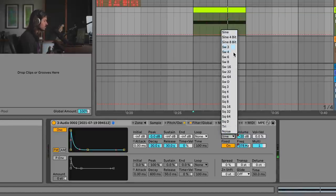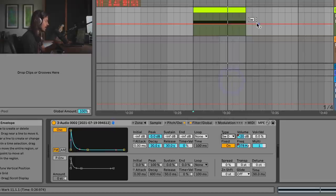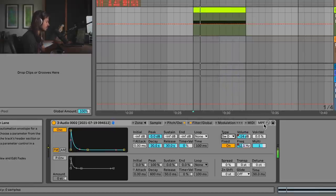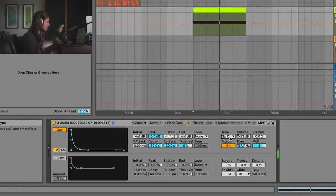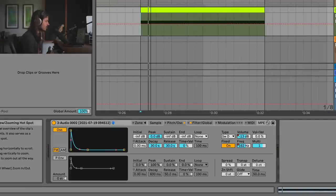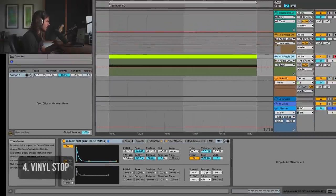You can also change the oscillator itself — change what waveform it's making. Let's try Saw and see what happens. There's a lot to explore with the oscillator in Sampler.